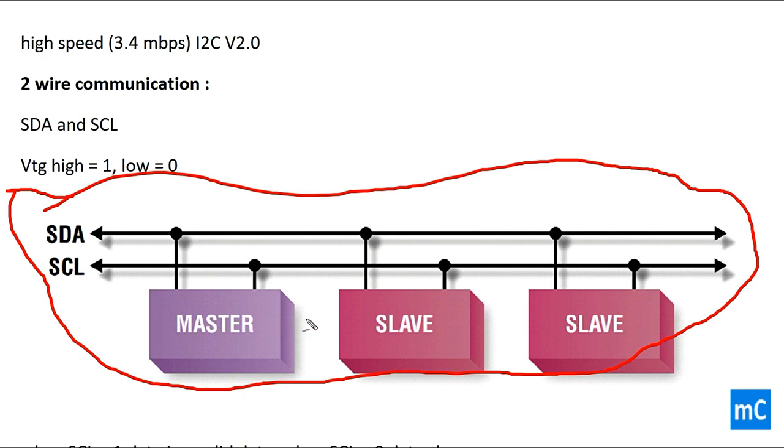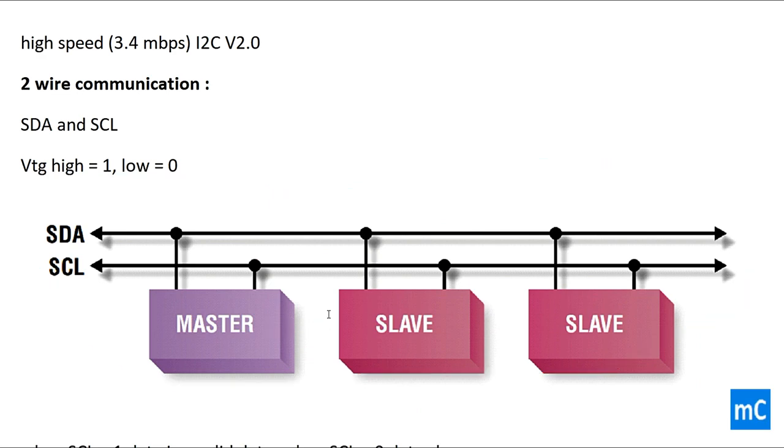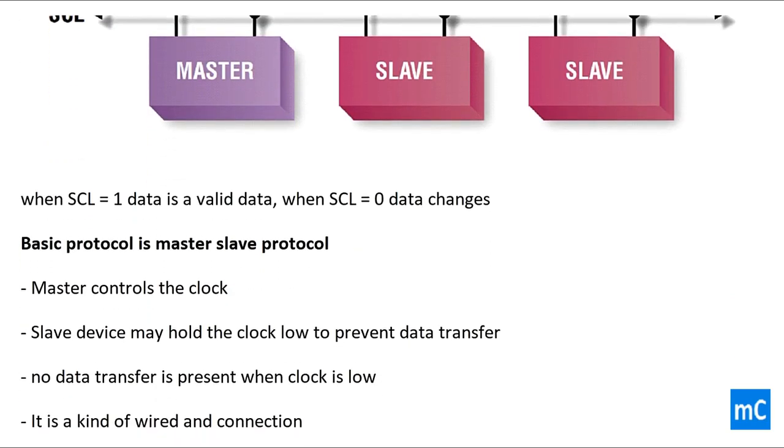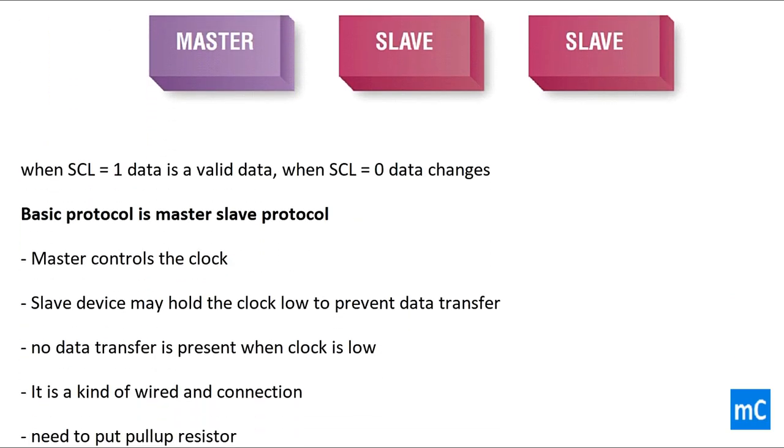Here we can see how the SDA and SCL lines are connected with a master and two slaves. When SCL is 1, data is valid data. When SCL is 0, which means data changes.